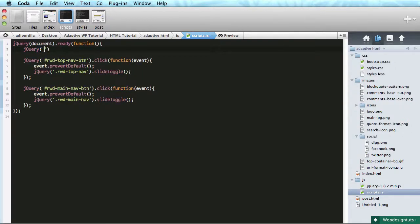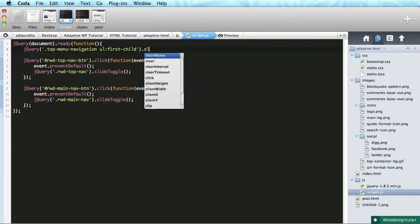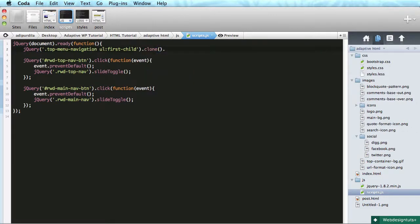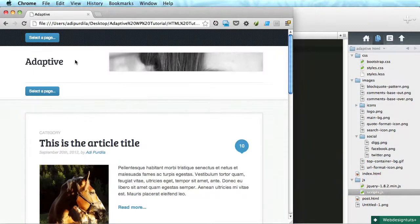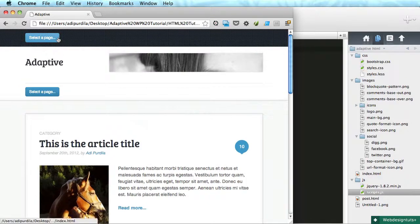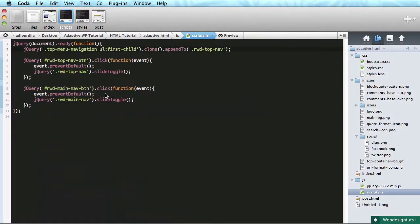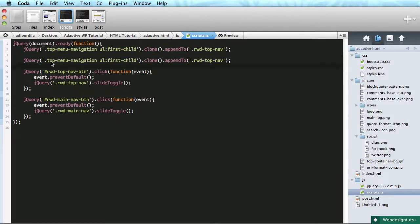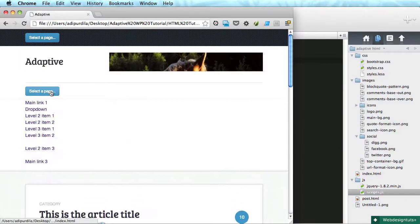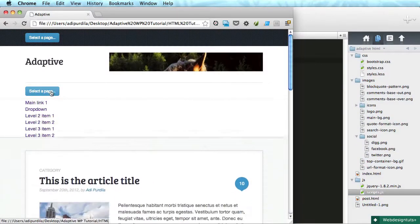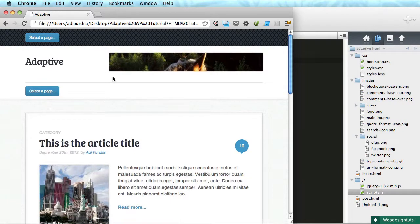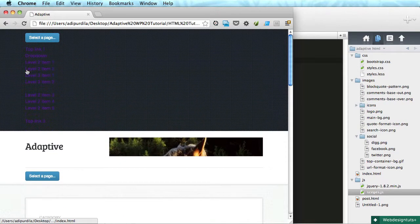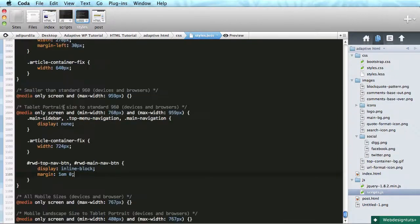We're going to do this: jQuery, and let's grab the top menu navigation ul first child - so we're getting the first list - and we'll do clone. And after that we'll do append to rwd top nav. Let's see it - there it is, perfect. And we'll do the same for the main navigation. Main navigation first child clone append to rwd main nav. And there it is.